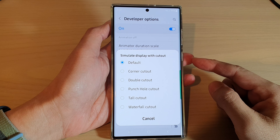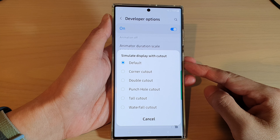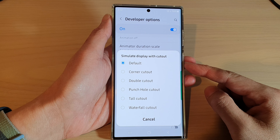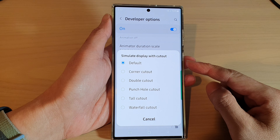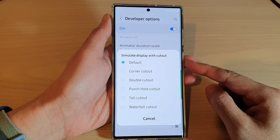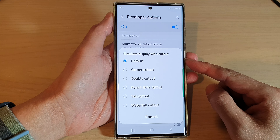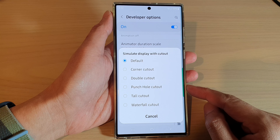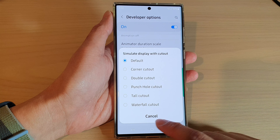In this video we're going to take a look at how you can set simulate display with cutout on the Samsung Galaxy S22 series.